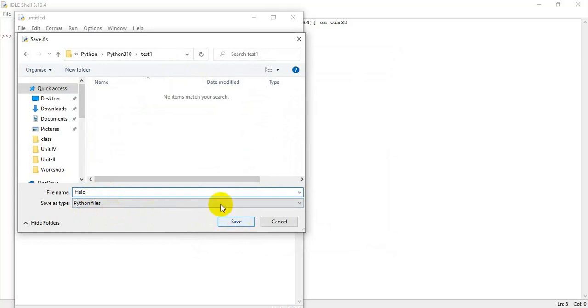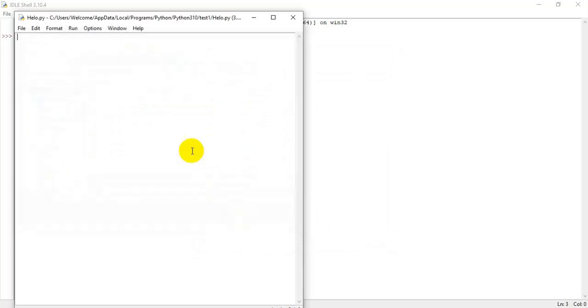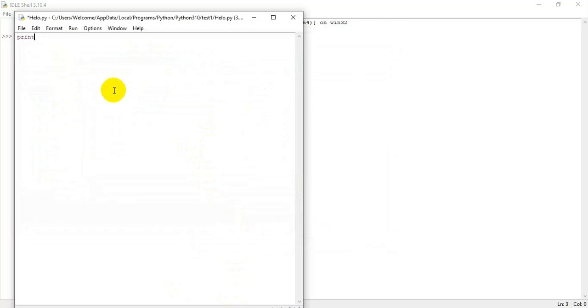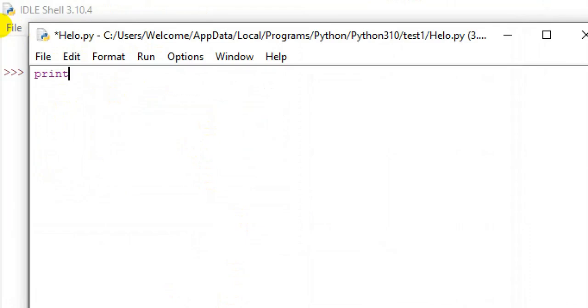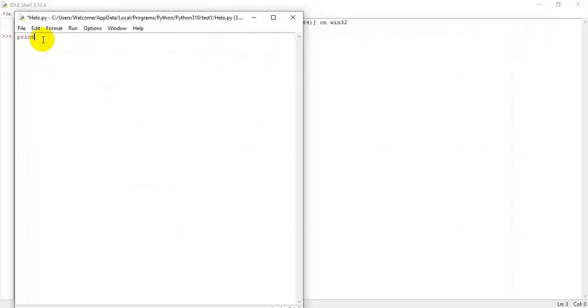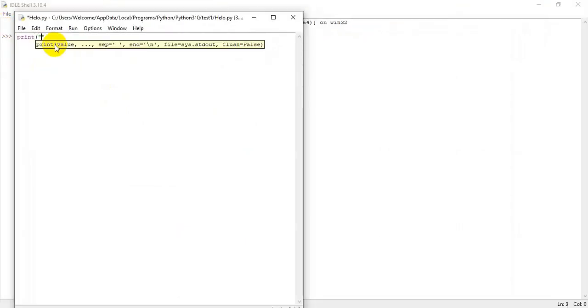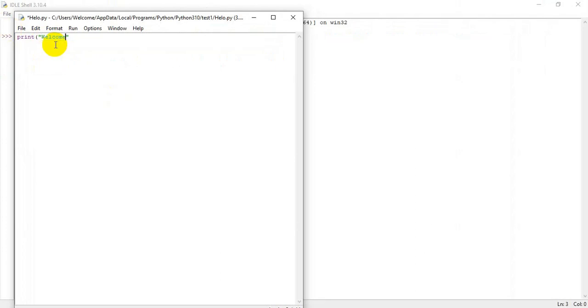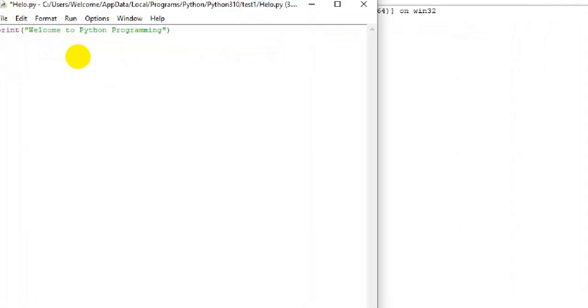It will be dot py. Python file means dot py extension will be added automatically. I am storing the program now. I will type print, welcome to Python programming.